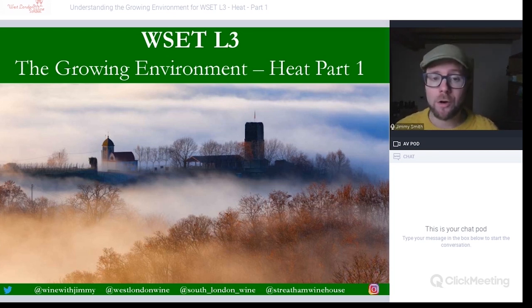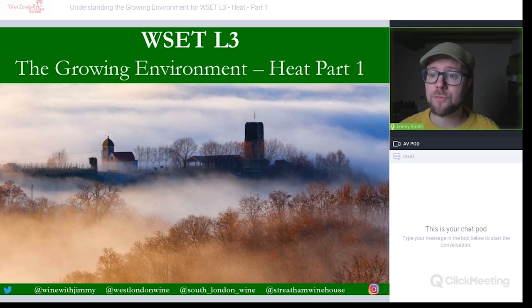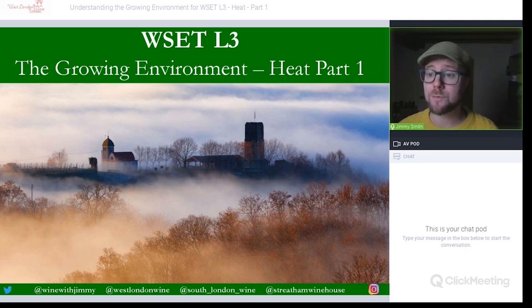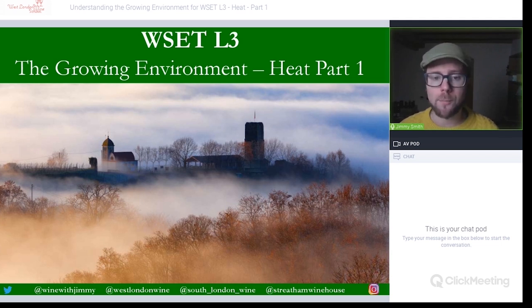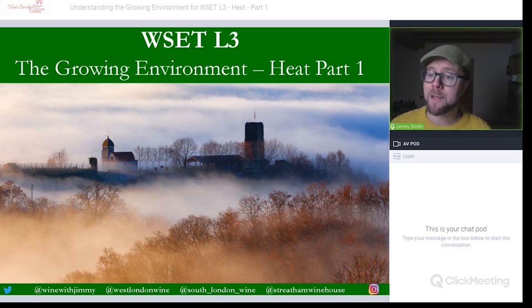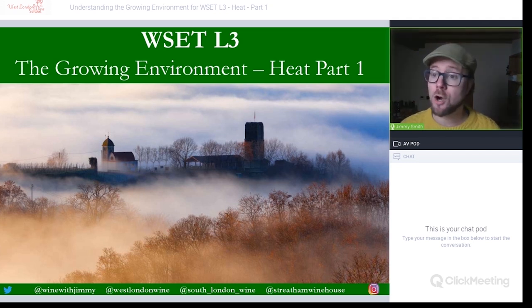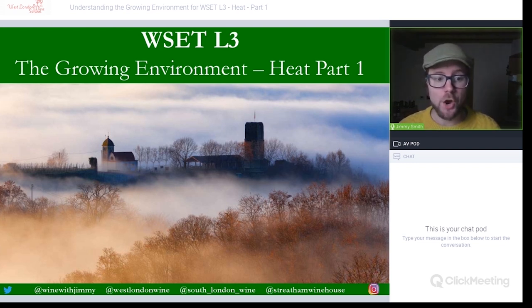Hello everybody, my name is Jimmy Smith and welcome to another Wine with Jimmy video. This is for the WSET Level 3 certificate and we're looking at the growing environment, specifically heat. This will be split into three parts — this is part one, free on YouTube. Parts two and three will be available on the Wine with Jimmy online portal at winewithjimmy.com. If you have any comments, questions or concerns, please get in touch via social media or leave a comment below, or via the Wine with Jimmy website.